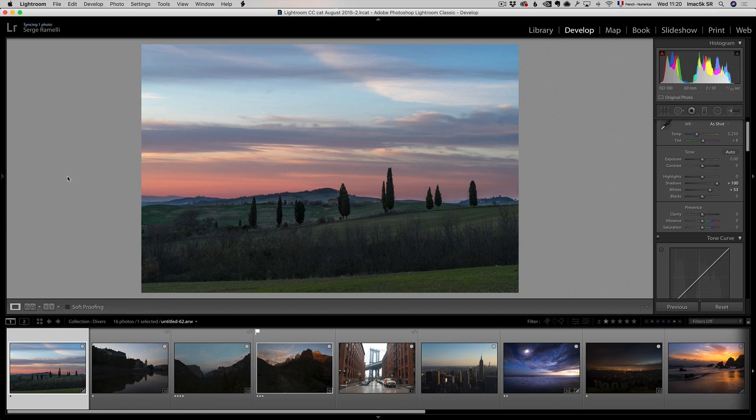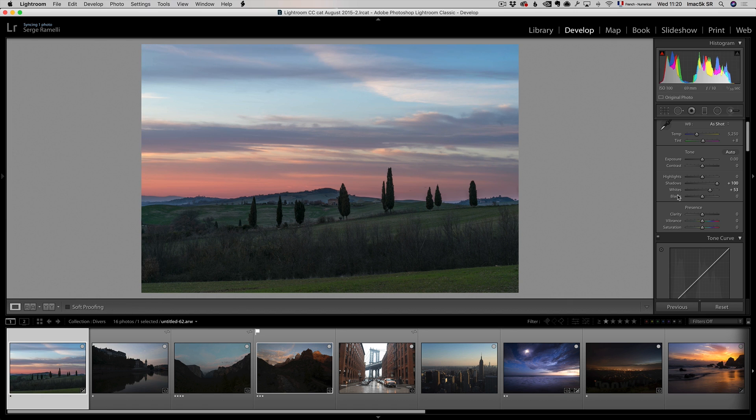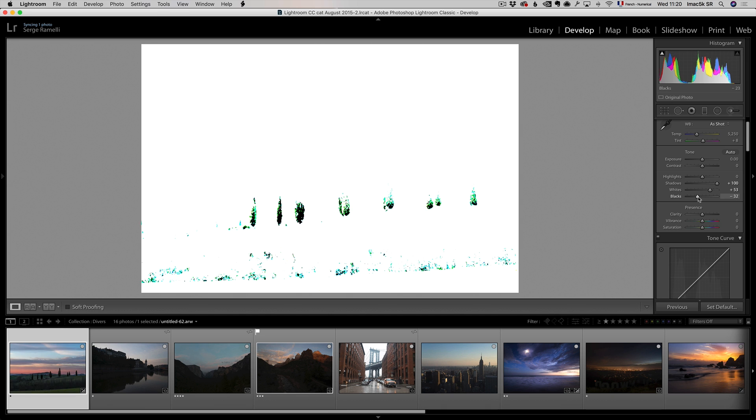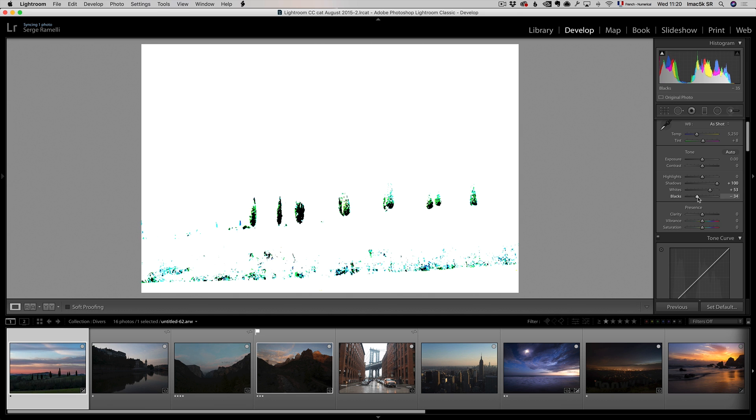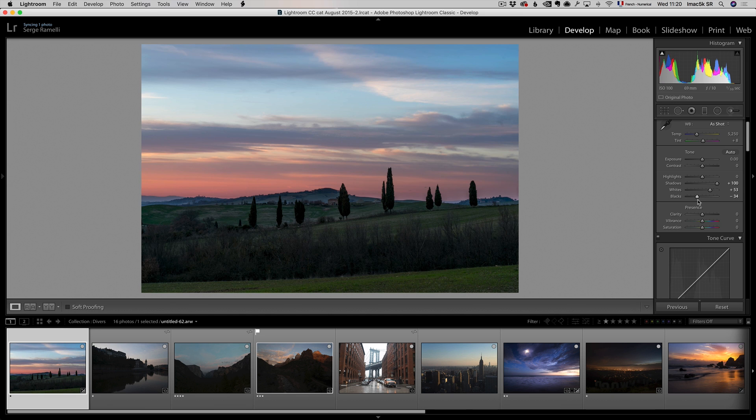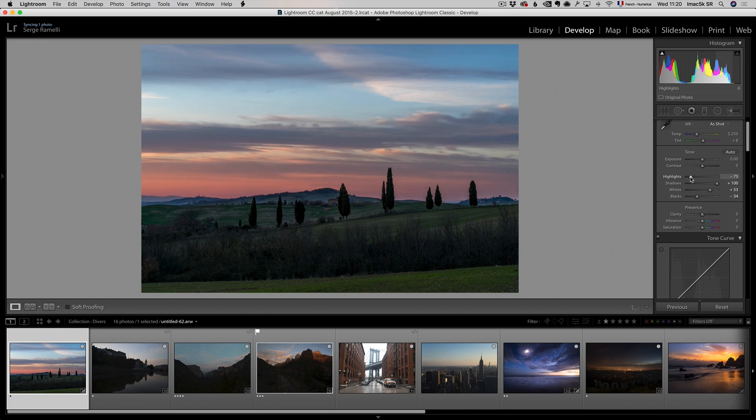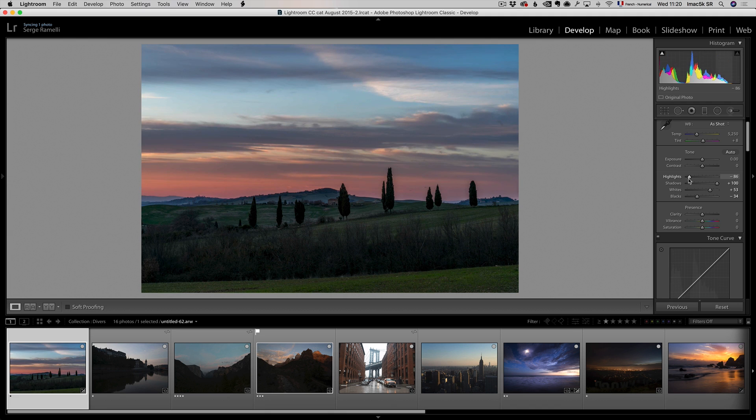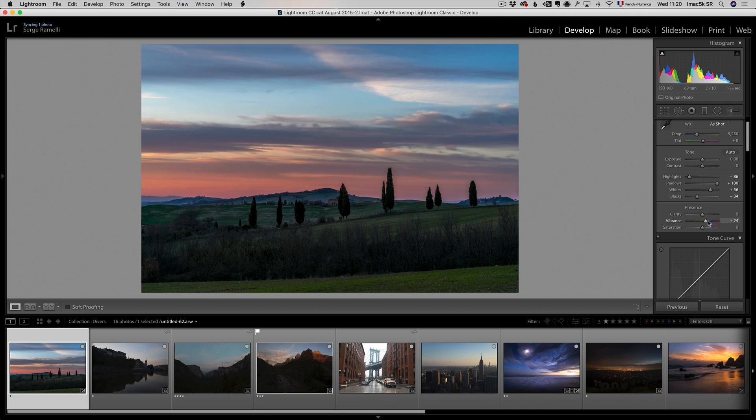It's incredible how much data you can recover in the shadows. Actually let me make this a little bigger. I'm gonna hold on the alt key and do my black point. If you follow my YouTube channel, you've seen me do this over and over, and bring on the highlights, something like this. I'm gonna boost the vibrance.